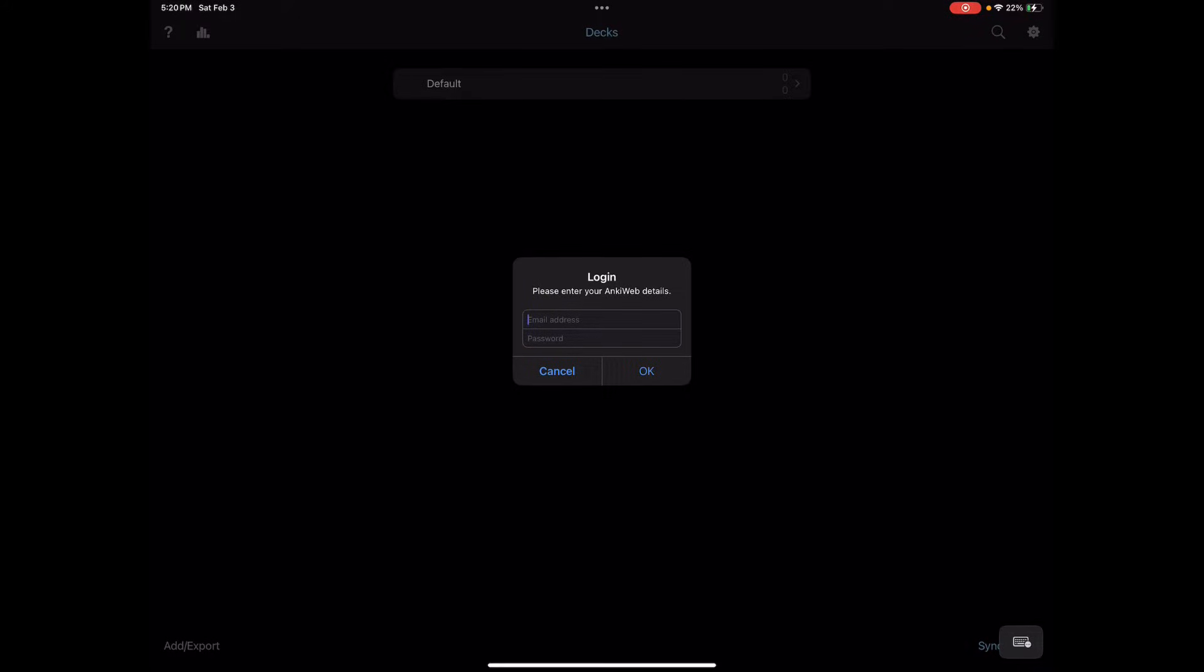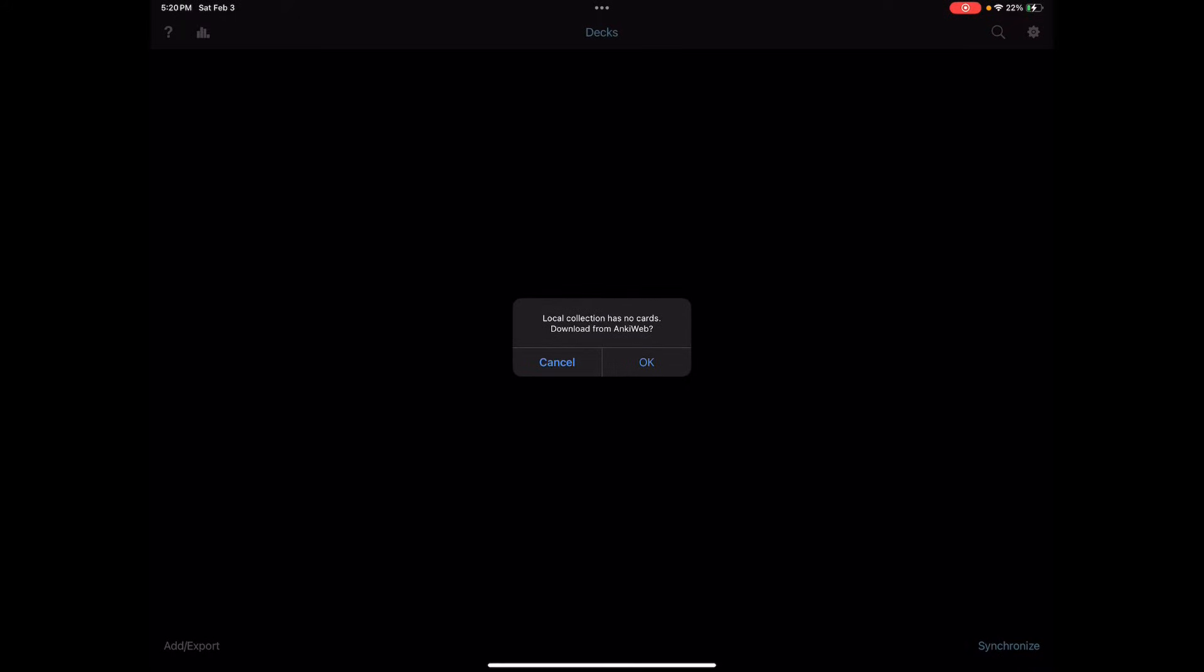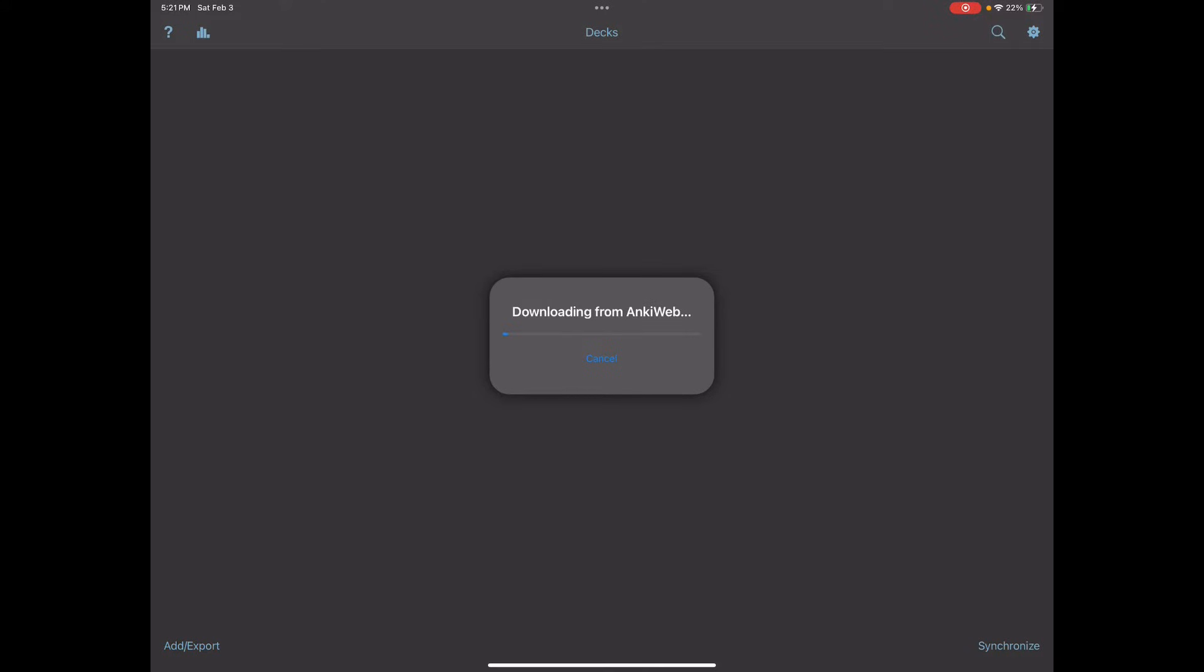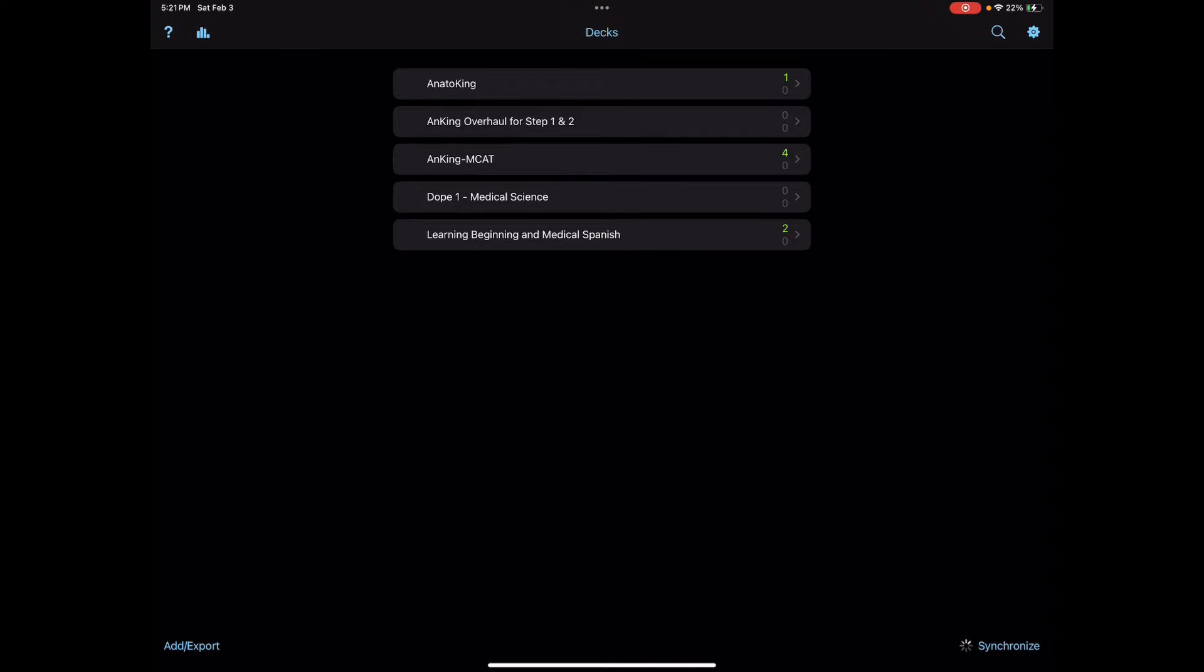As you can see, once I hit Synchronize and log into my account, this pop-up will come up that asks 'Local collection has no cards. Download from AnkiWeb?' I'm going to hit OK, and all my cards are now downloaded. The synchronization process is still going on, which basically means that it is downloading the media files for the associated Anki decks.